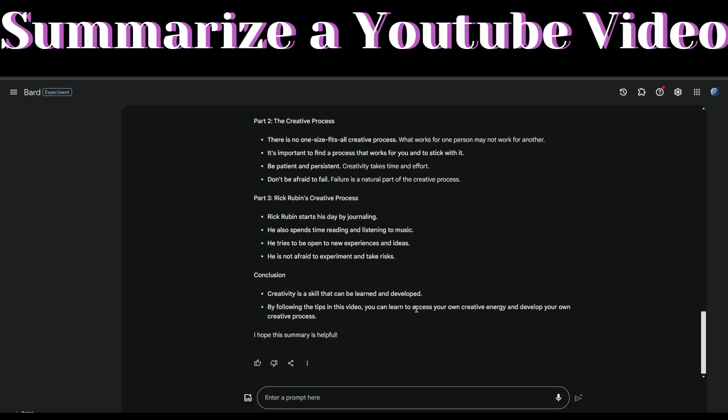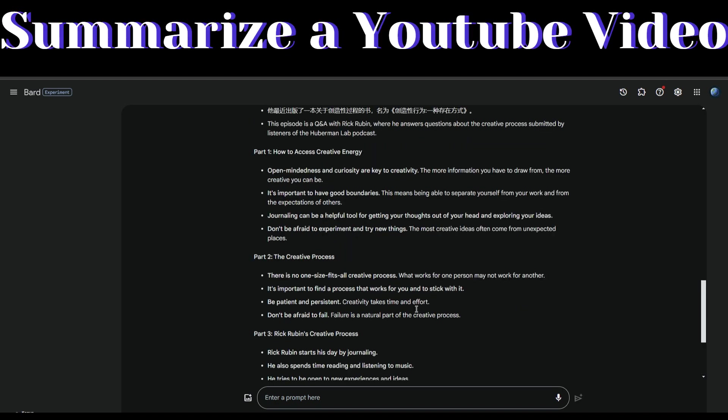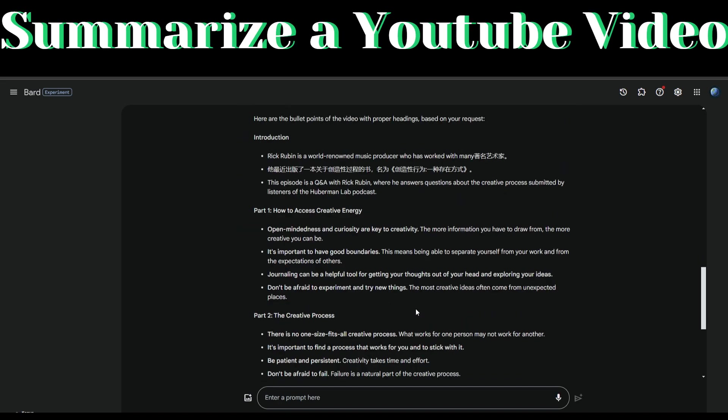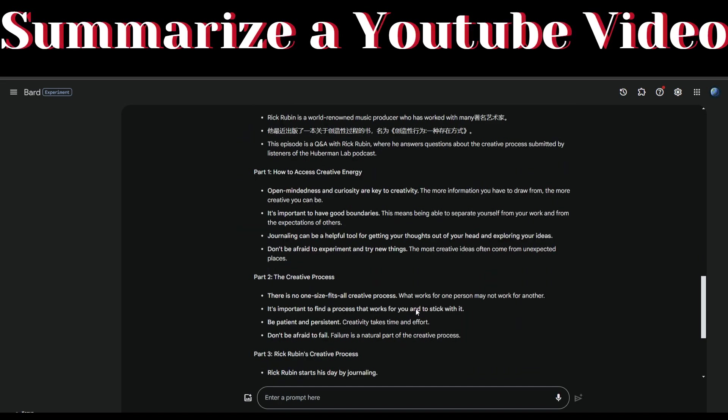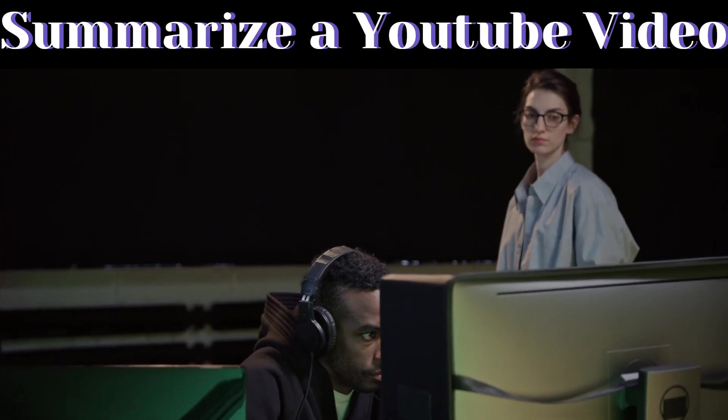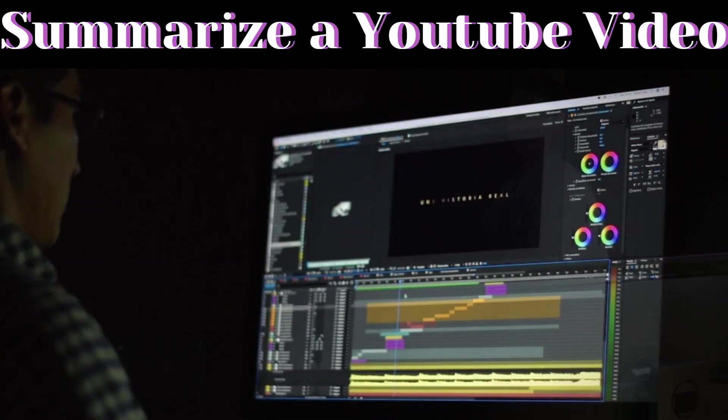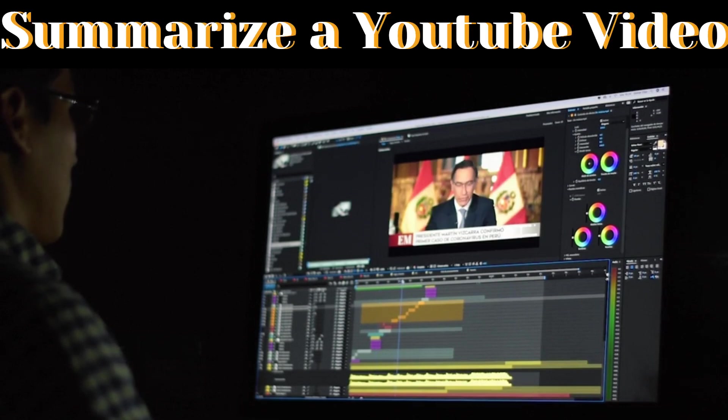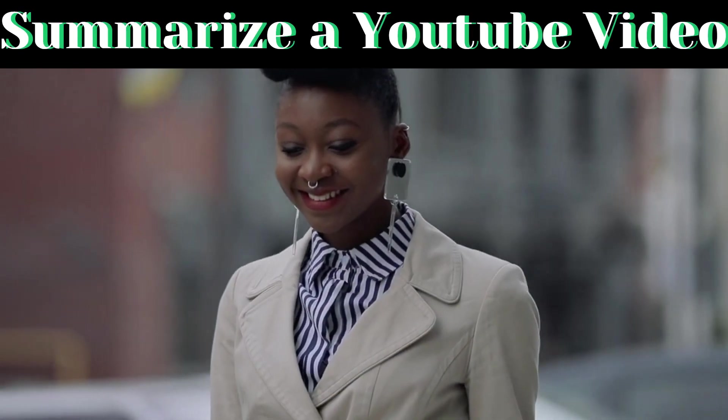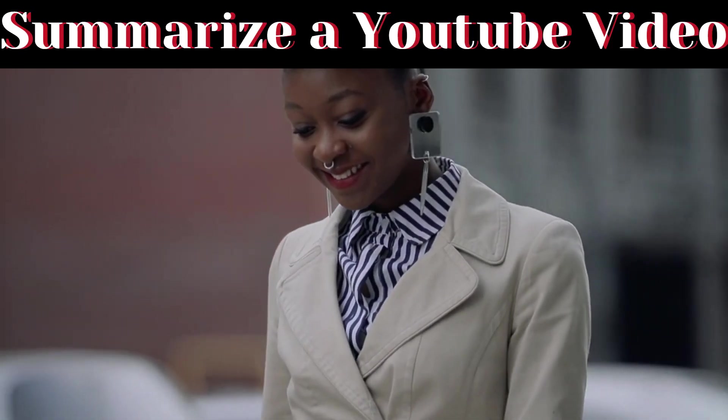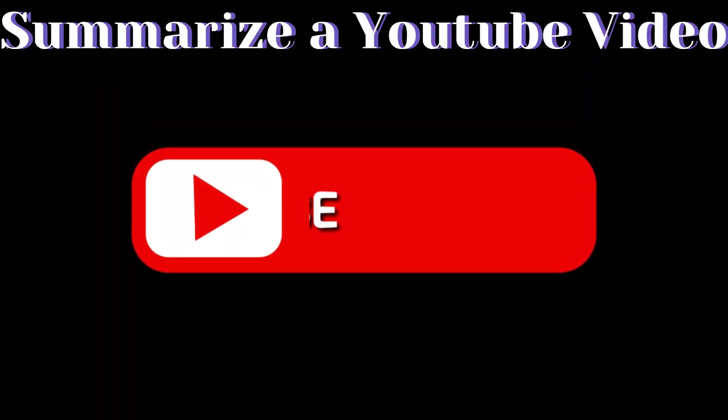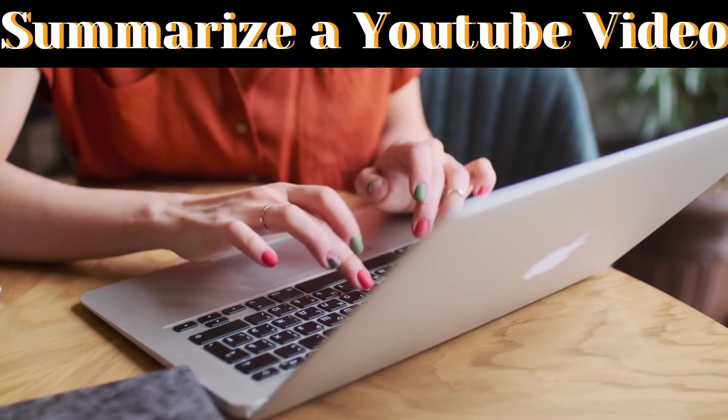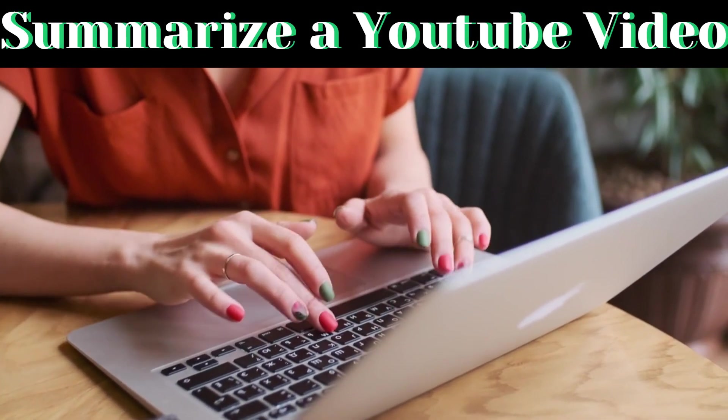This is a complete summary of a long-form video. That's a wrap for today's exploration into AI-driven video summarization. If you found this insightful, don't forget to give this video a thumbs up and share it with your fellow knowledge seekers. Thanks for joining me today.